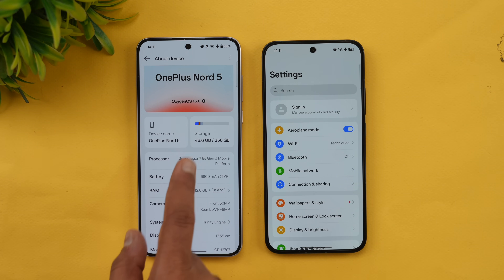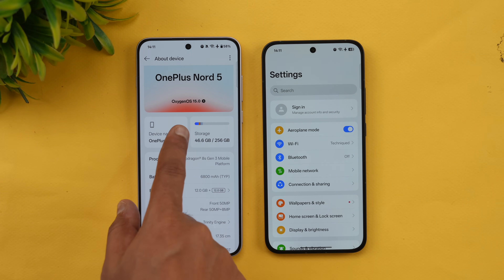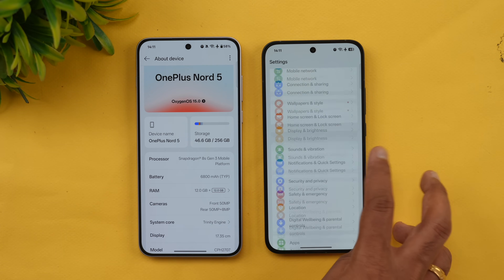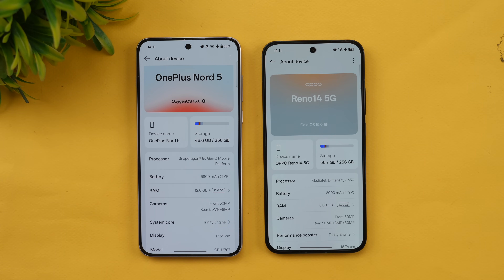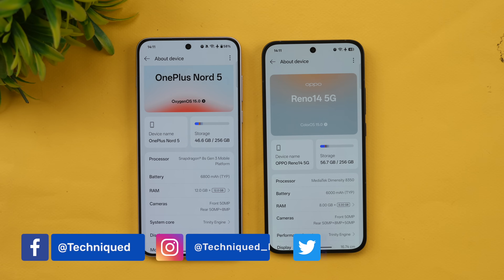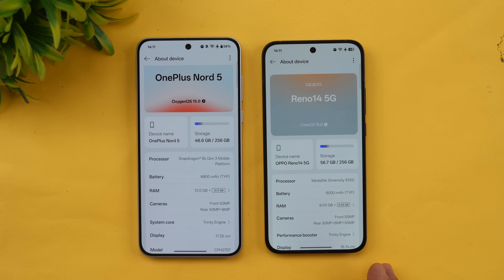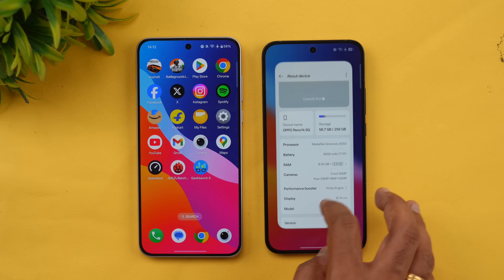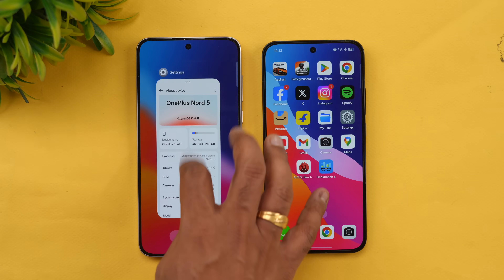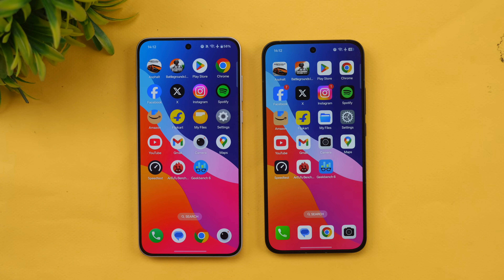The OnePlus Nord 5 has UFS 3.1 storage, LPDDR5X RAM, and runs OxygenOS 15 on Android 15. The Oppo Reno 14, on the other hand, has the Dimensity 8350 octa-core processor with UFS 3.1 and runs ColorOS 15 on Android 15. The Nord 5 has 12GB RAM while the Reno 14 has 8GB. Let's see which device opens apps faster, has better memory management, and better raw benchmark scores.